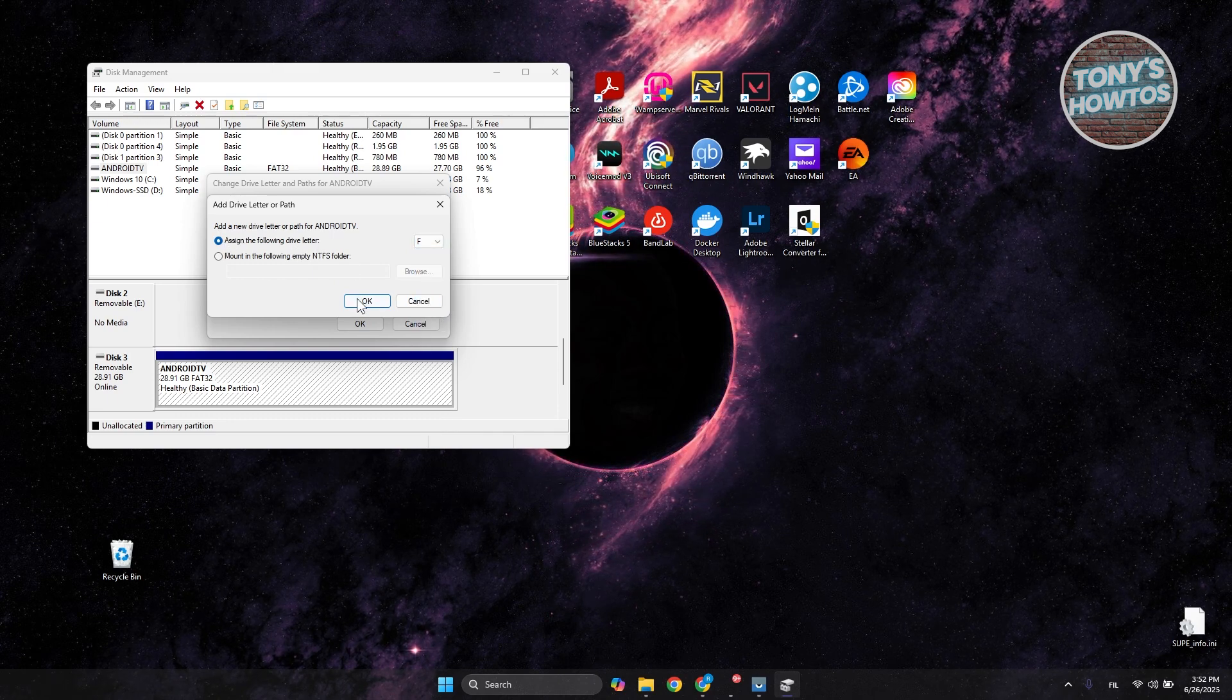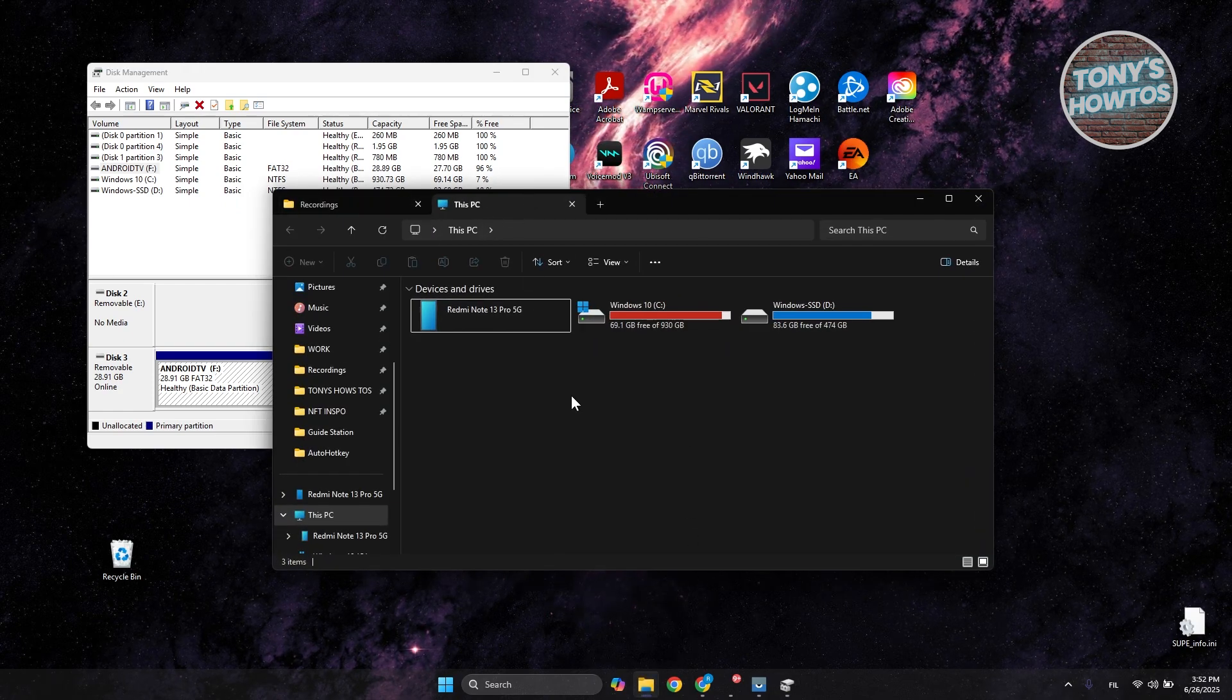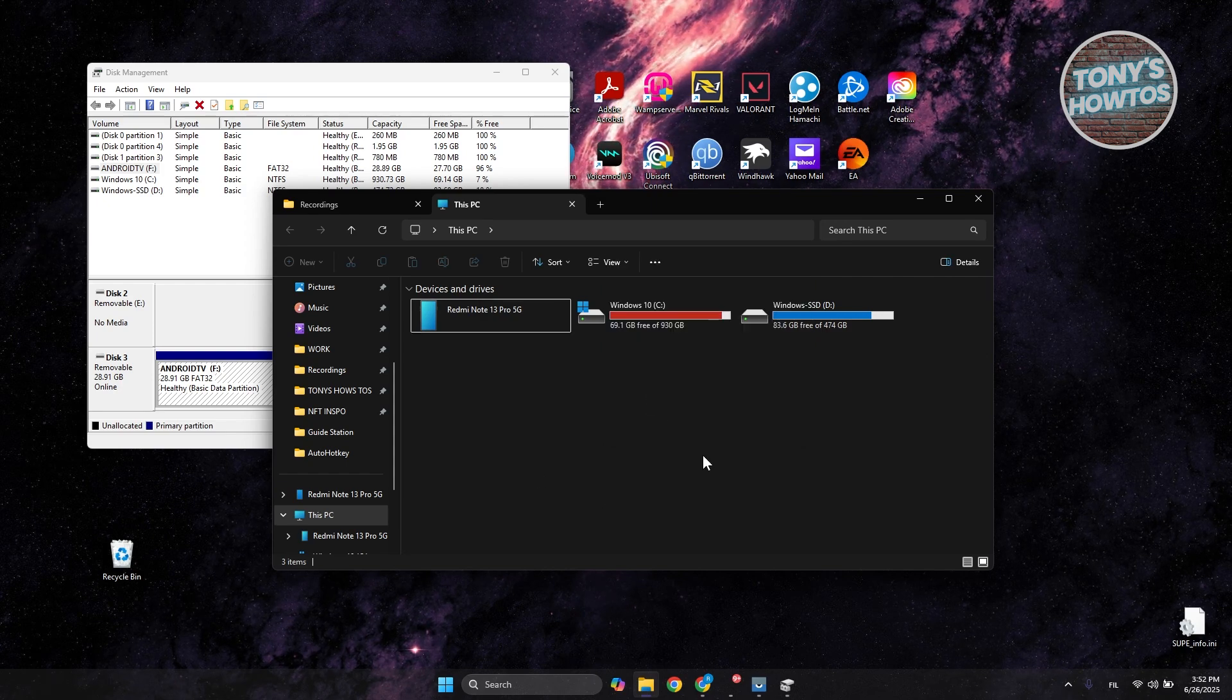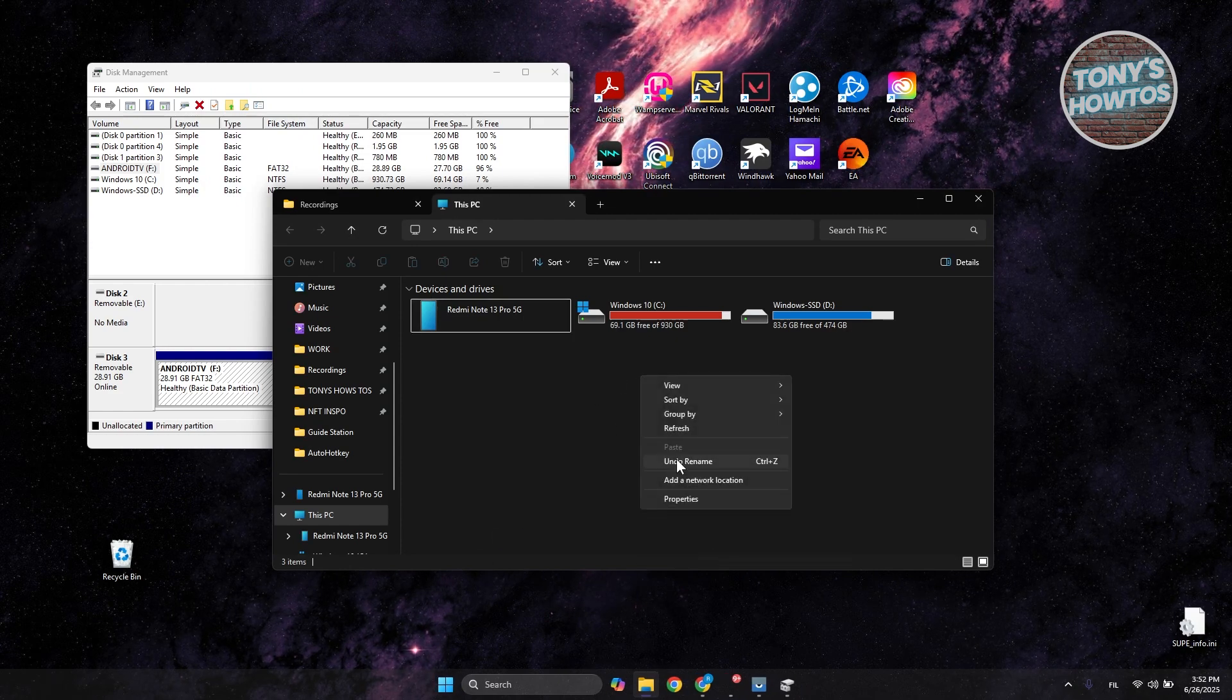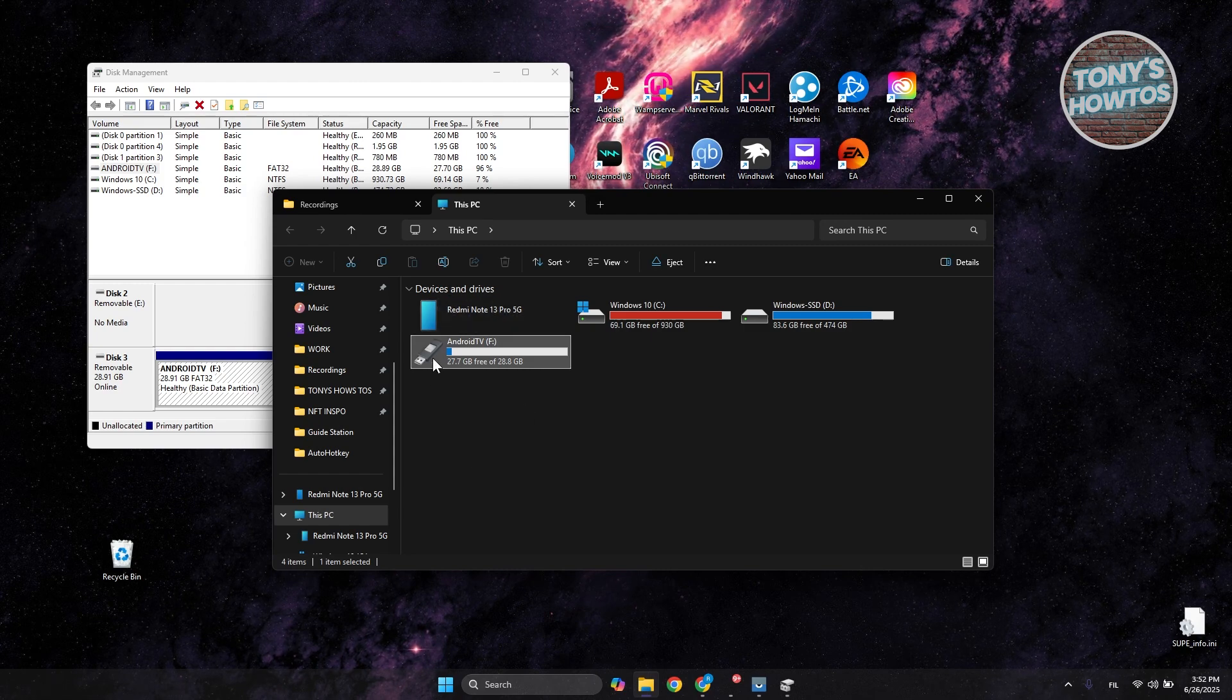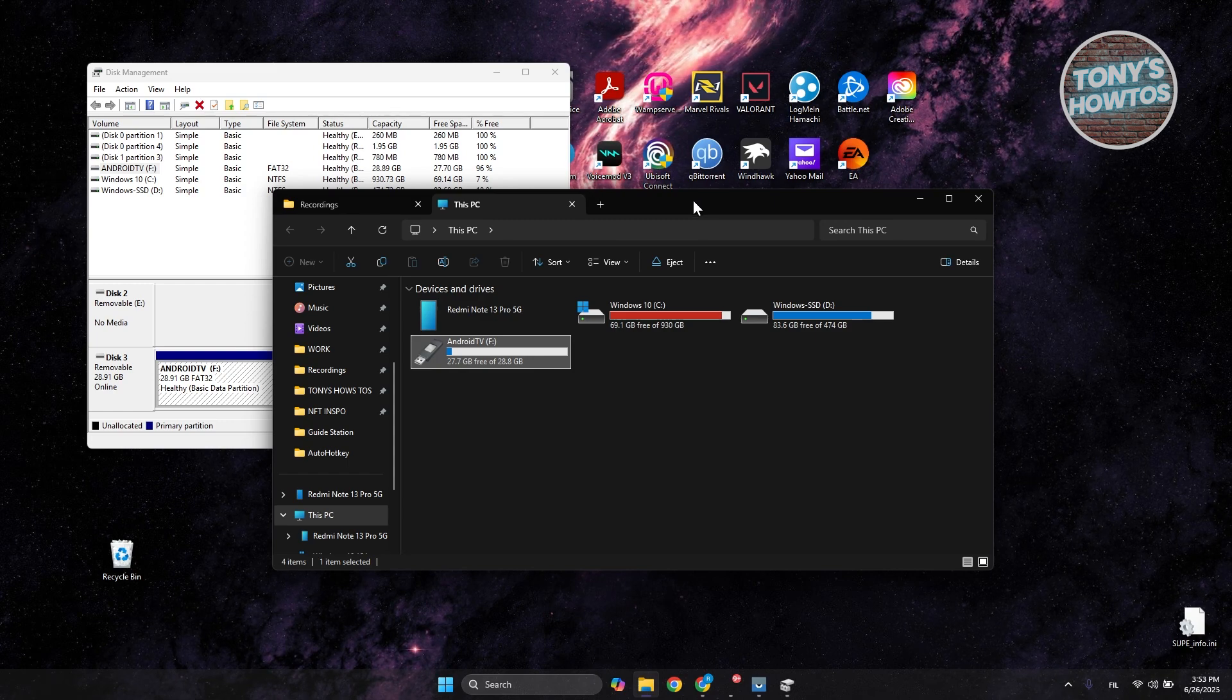Once you've done that, visit your This PC section here and make a refresh. Right-click on this one, show more options, and click on Refresh. It should show you your current USB drive or your USB device here.